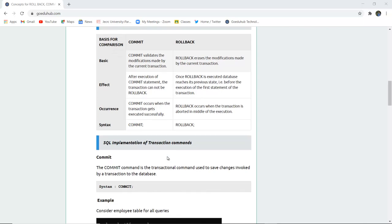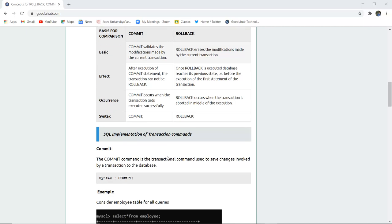Occurrence: commit occurs when the transaction gets executed successfully whereas rollback occurs when the transaction is aborted in the middle of execution. The syntax is simply commit with semicolon and for rollback it's rollback with semicolon.